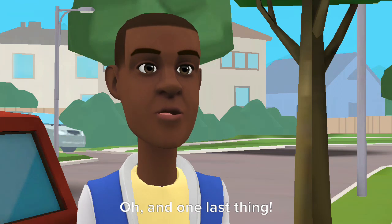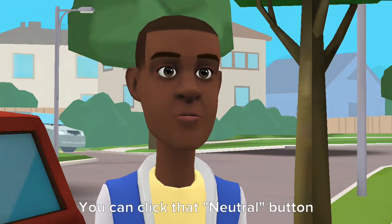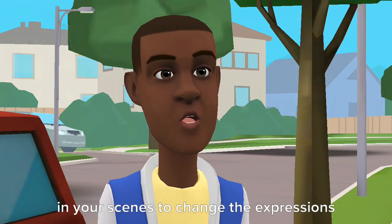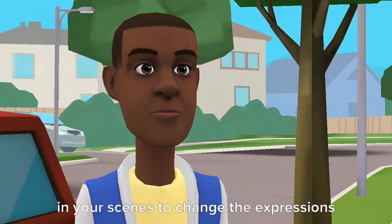Oh, and one last thing. You can click the Neutral button in your scenes to change the expressions of your actors.